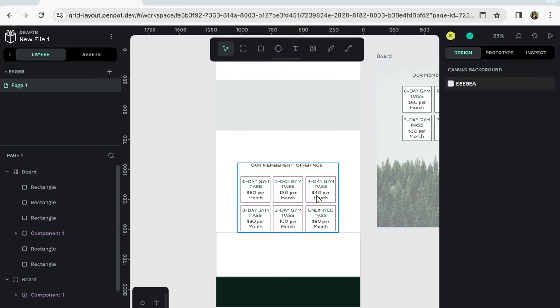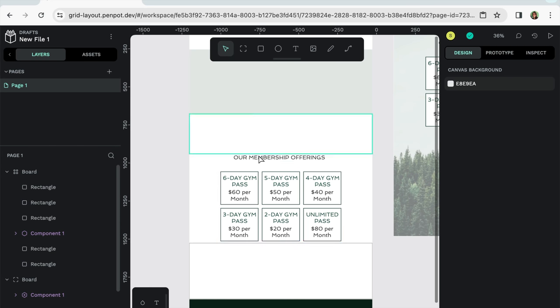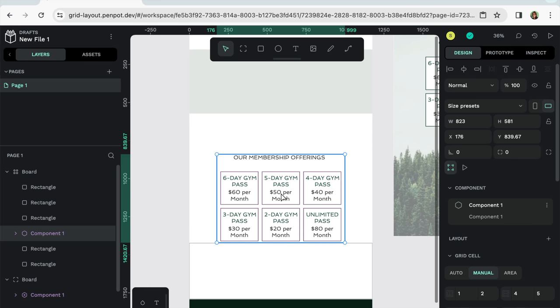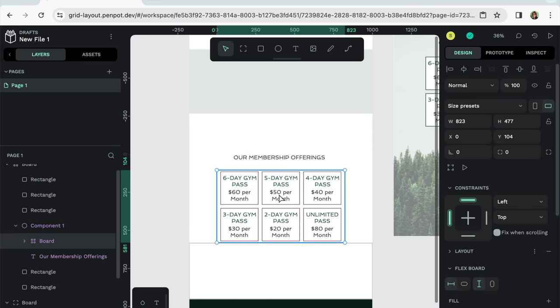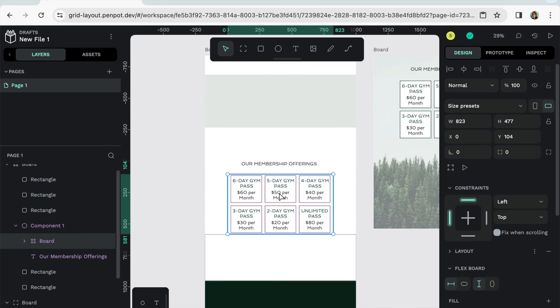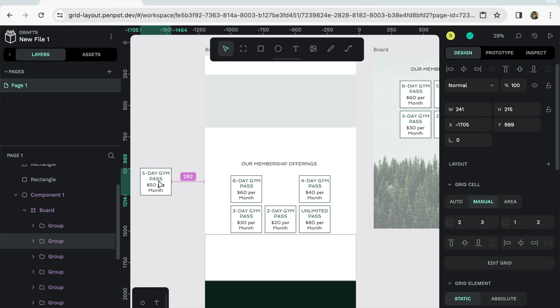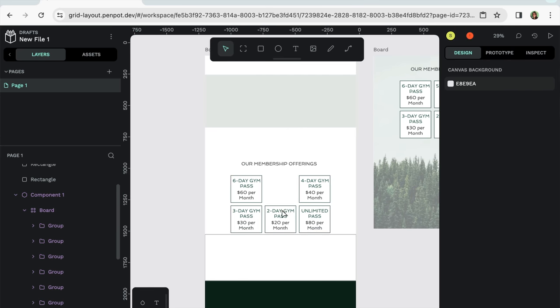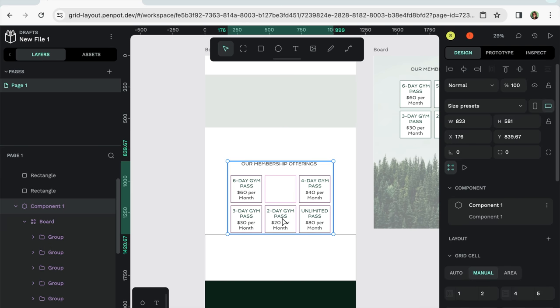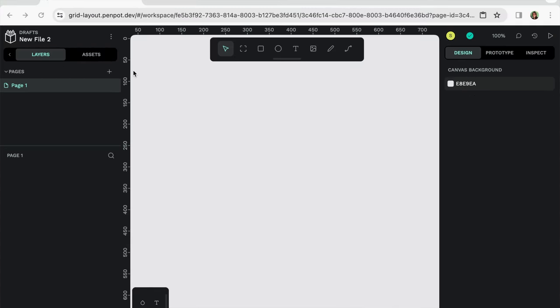So we have now added our grid. And of course, if we ever wanted to update the grid within the grid, we can pull out the five day pass. Let's try another way here. We're going to start off with the grid.